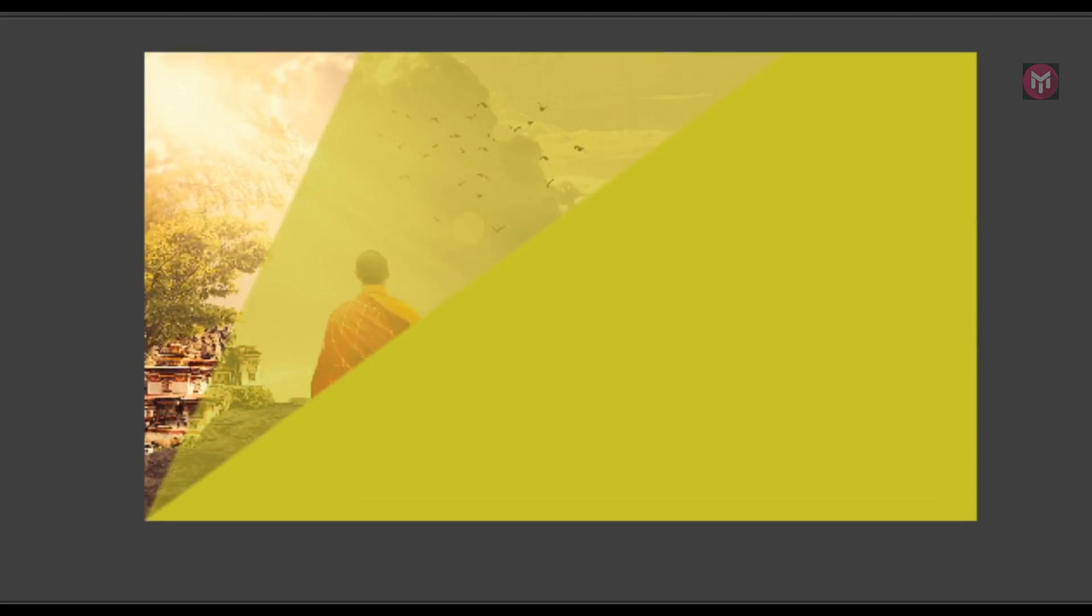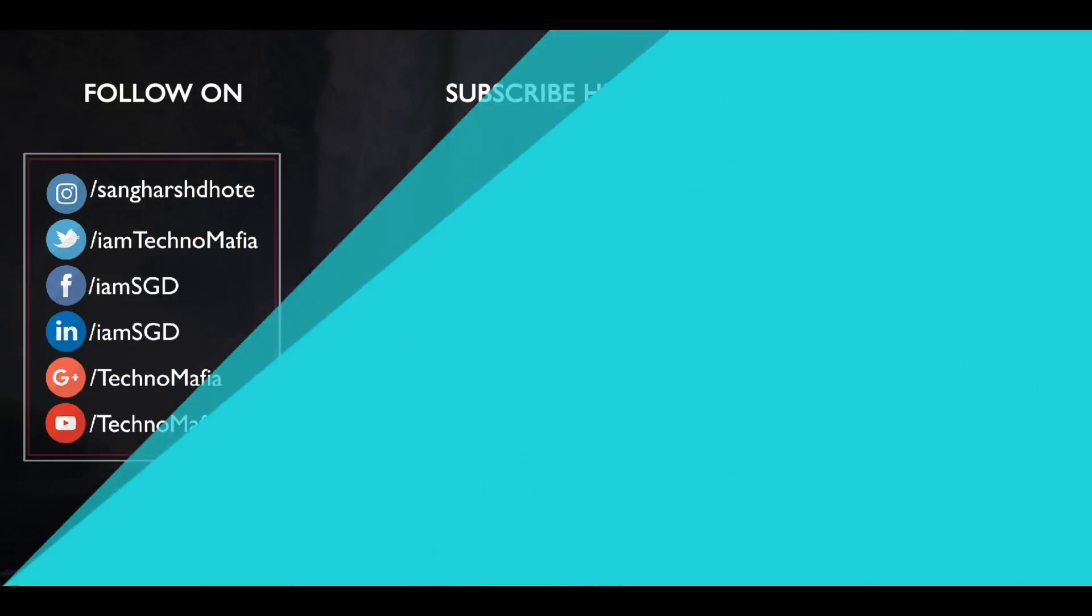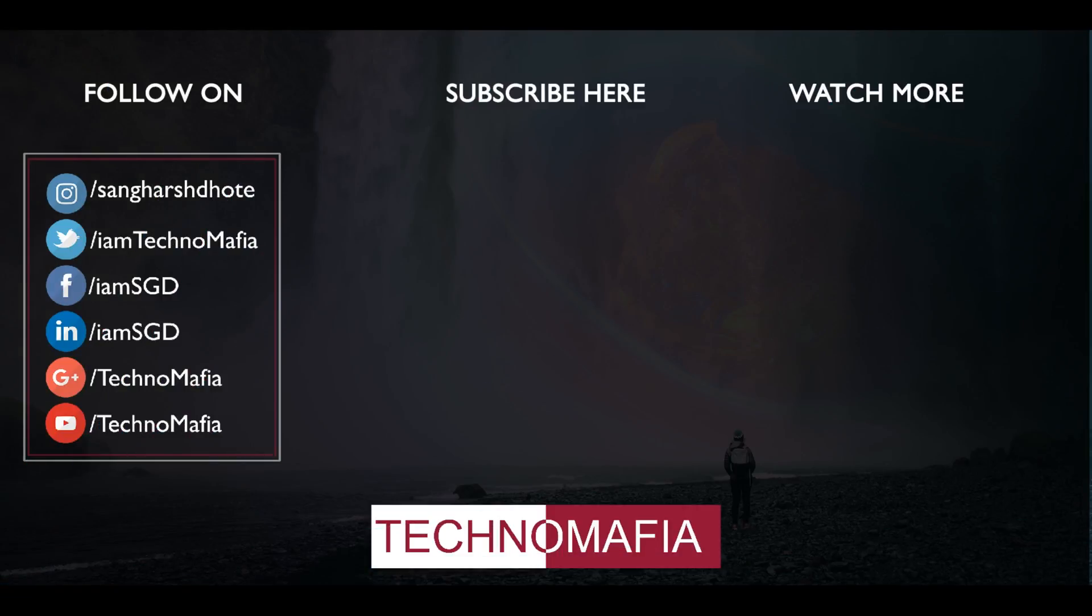If you have any query or question you are free to comment below. If you like this video then don't forget to hit that like button. And if you are new here then don't forget to subscribe.